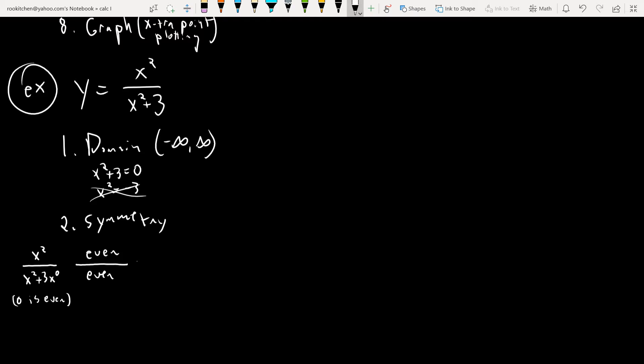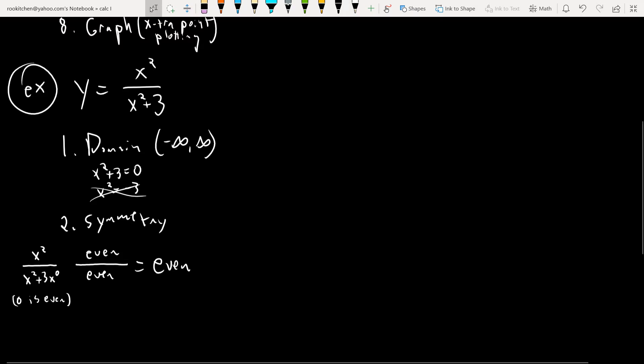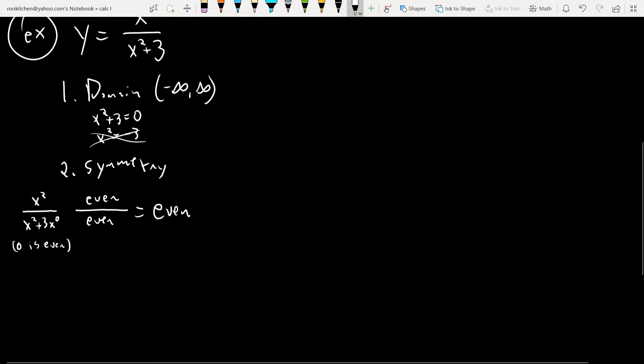The rule is: even over even is even, odd over odd is even, even over odd is odd, odd over even is odd. If you have a 'neither' anywhere — neither over even is neither, even over neither is neither, and so on. Here both are even, so this function is even, meaning it has y-axis symmetry. If you get one half of the graph, you've got the other.